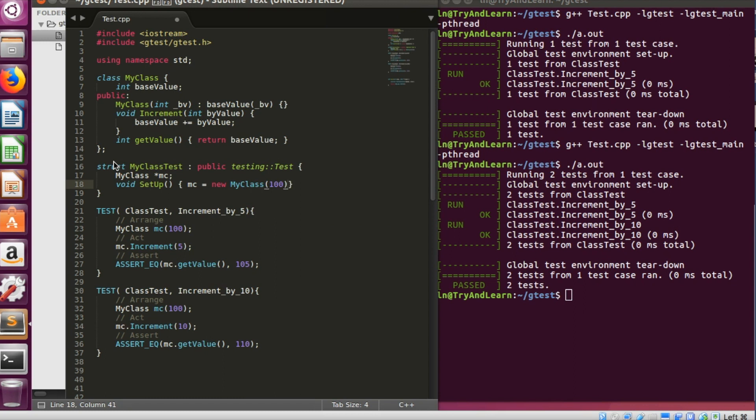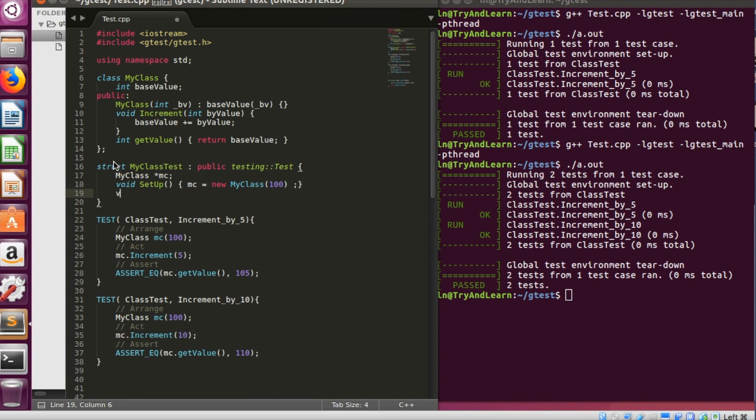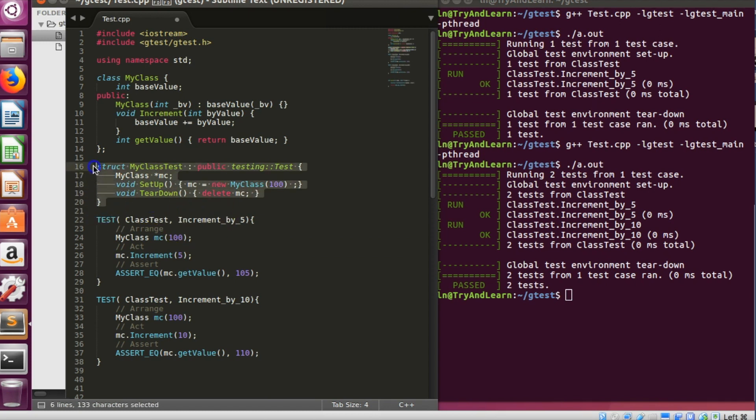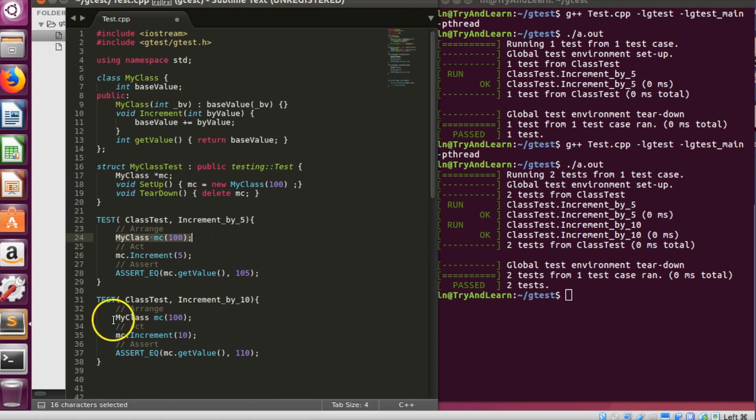And let me create an instance of it, new my class, and let me pass 100 over here. And there is another function called teardown and I'll just do a cleanup over here. So this is my test fixture class which has the common code which is being called here. Now how to call this test fixture class?